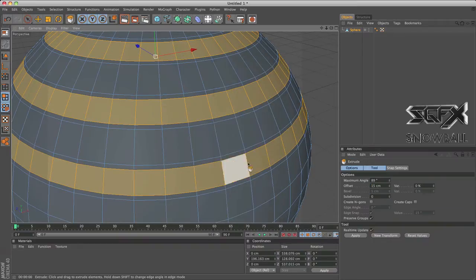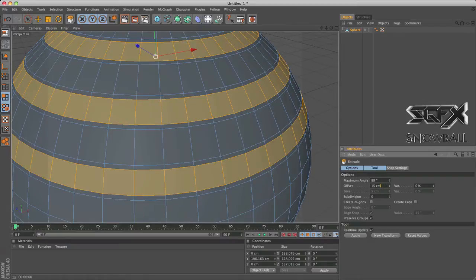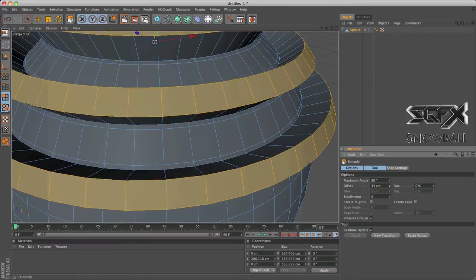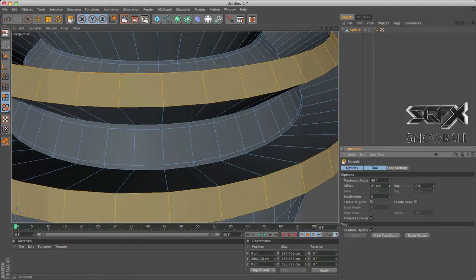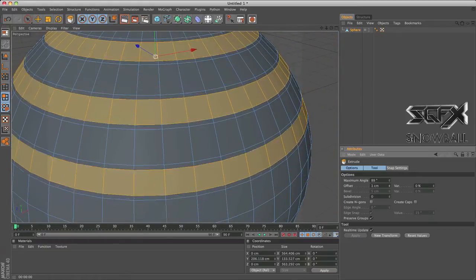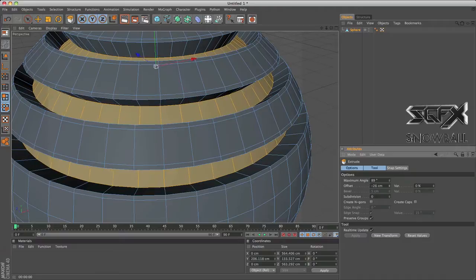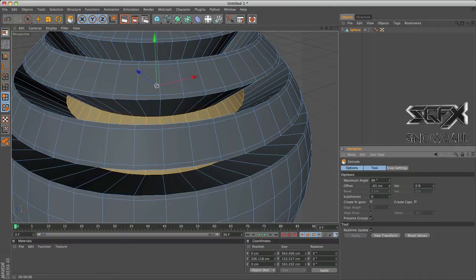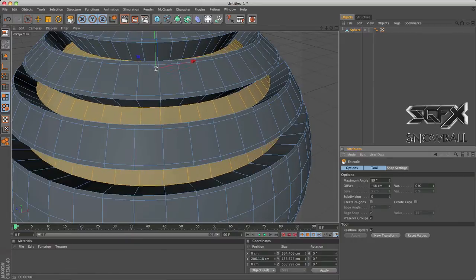Now extrude. What this does is basically pushes out your selections from your object. As you see over here, as I increase the offset it increases the amount the selection's pushed out. And as I decrease it into the minus, it just pushes it all the way back in. And this can give some really nice effects on anything you're modeling.